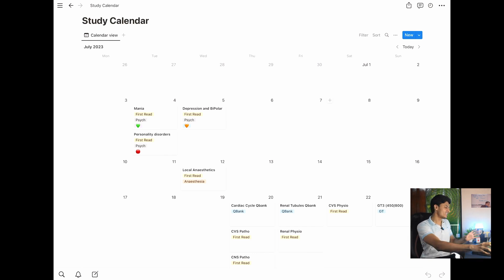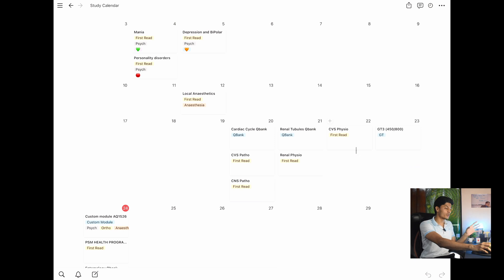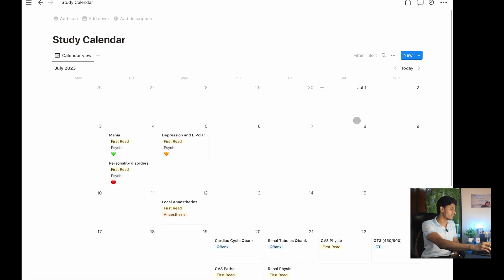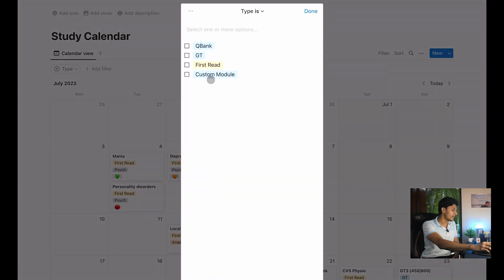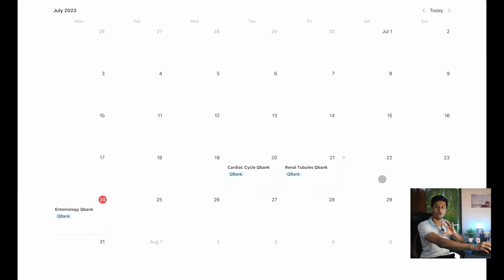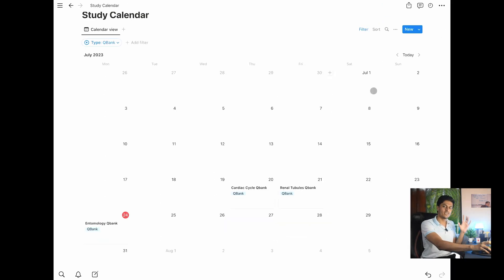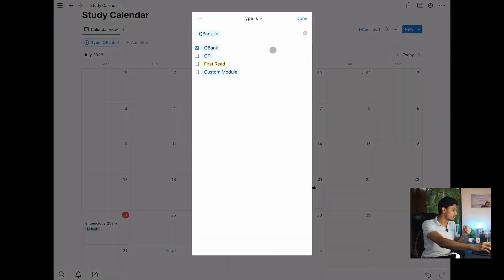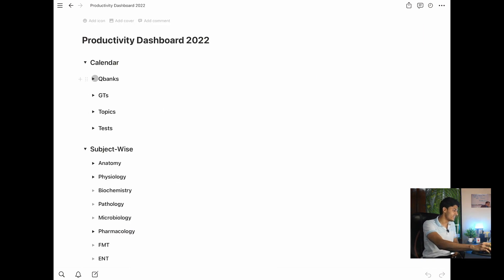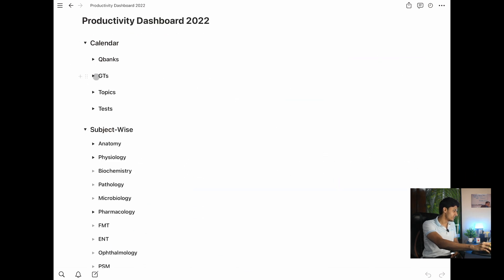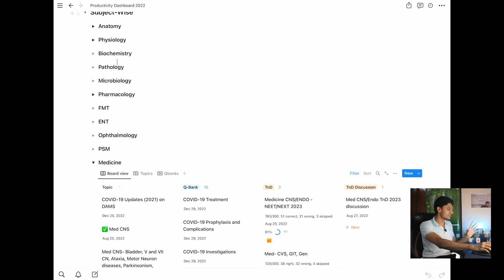Now let's jump to Level 3 — the study calendar dashboard. While the calendar looks much better now, you can systematize it even further: viewing all QBanks in one place, all subject reads in one place, and grand tests separately. One way is to use the filter button in the study calendar to filter by type and select only QBank — and all other entries disappear. But you'll have to keep going back to change filters. A better way is to create a dashboard.